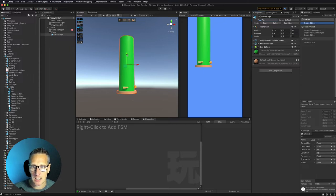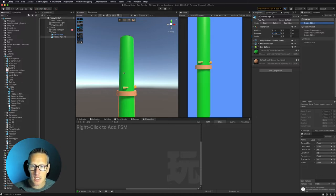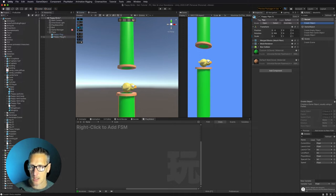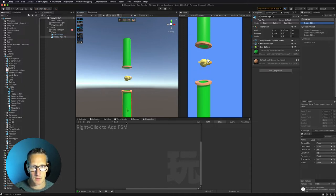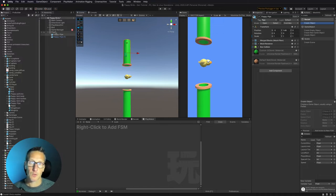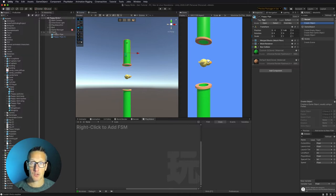So let's go ahead and duplicate this pipe. I'm going to rotate it on the x-axis at negative 180 degrees, which flips it upside down. Now I can go ahead and separate these so that they are far enough apart that we can allow the user to get through. The other thing we need to do is create a trigger area in between those pipes — that's where our pipe score is going to be.